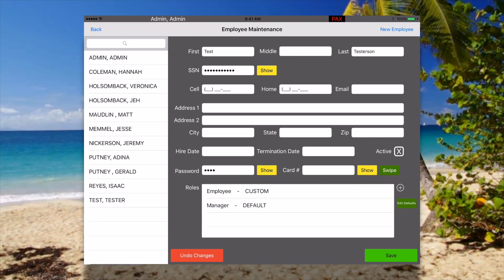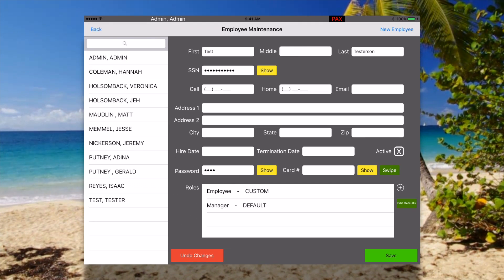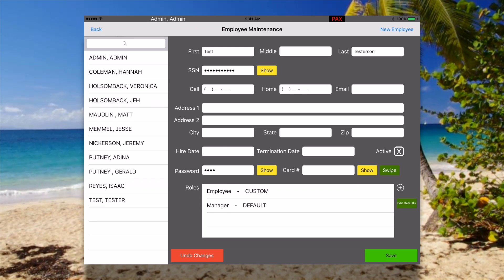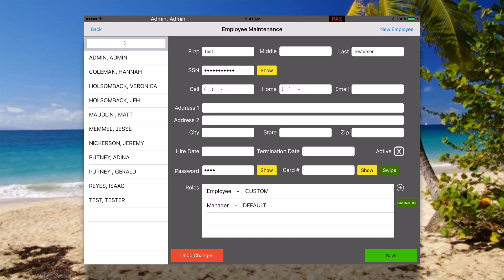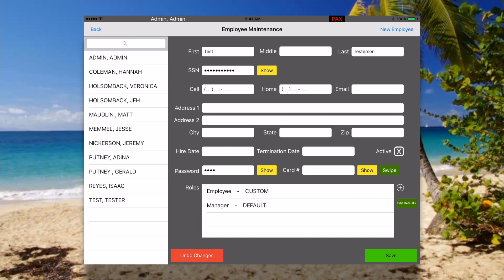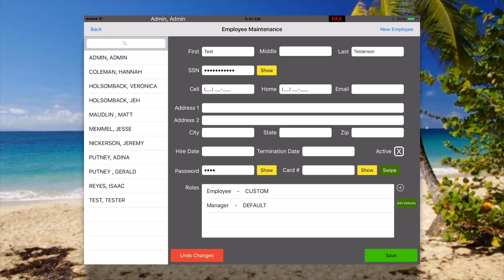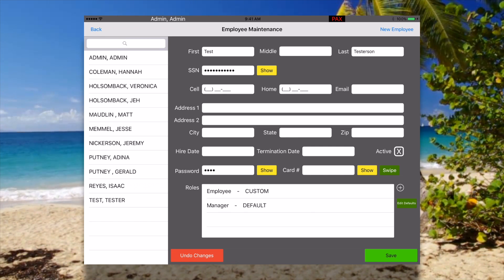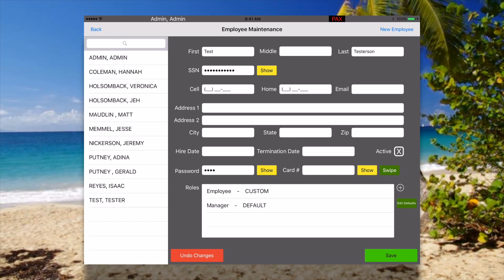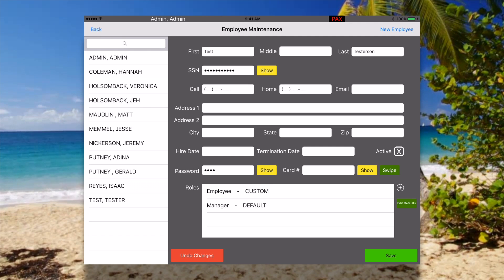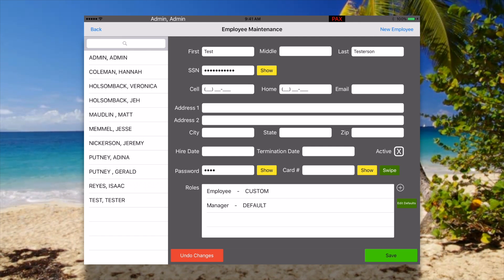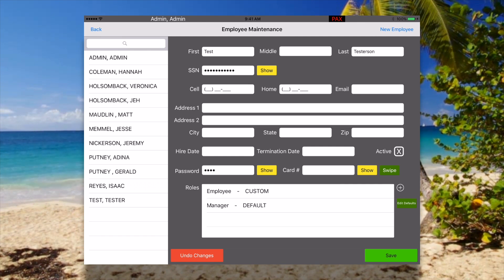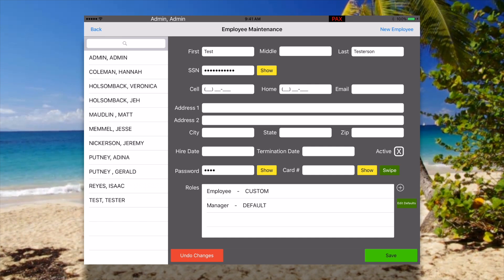I'm going to save this custom role. As you can see, this employee now has a custom role and a default role. Each employee can have either type. Custom roles are only specific to this employee, whereas default roles, if edited, would be a global change.